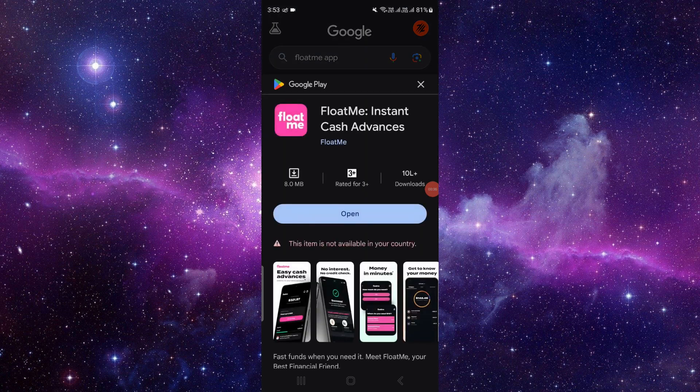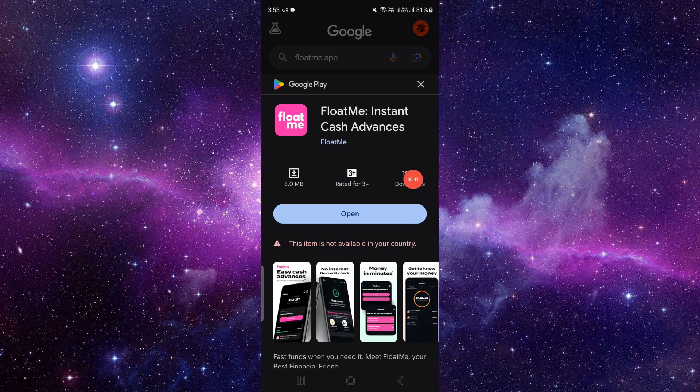So here I can see the app. To update it, we'll just click on the update button. If it's not shown, that means your app has been fully updated. So by this way you can just update the FloatMe app.